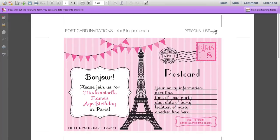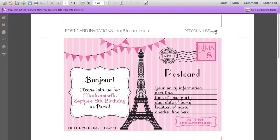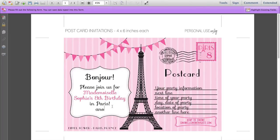Over here you can also change the Bonjour to something else if you prefer — I'm going to leave it as it is. I'm going to type in Sophie's name here and her age, so her 8th birthday in Paris. Say you had a bit more information that you wanted to type in here, you can do that. You can bring that up onto the other line — it gives you another space here if you want another line of text.